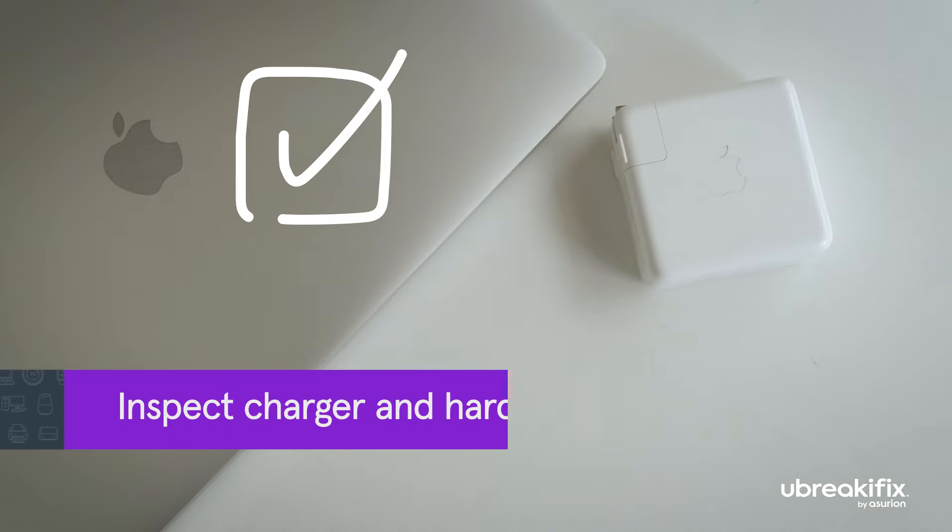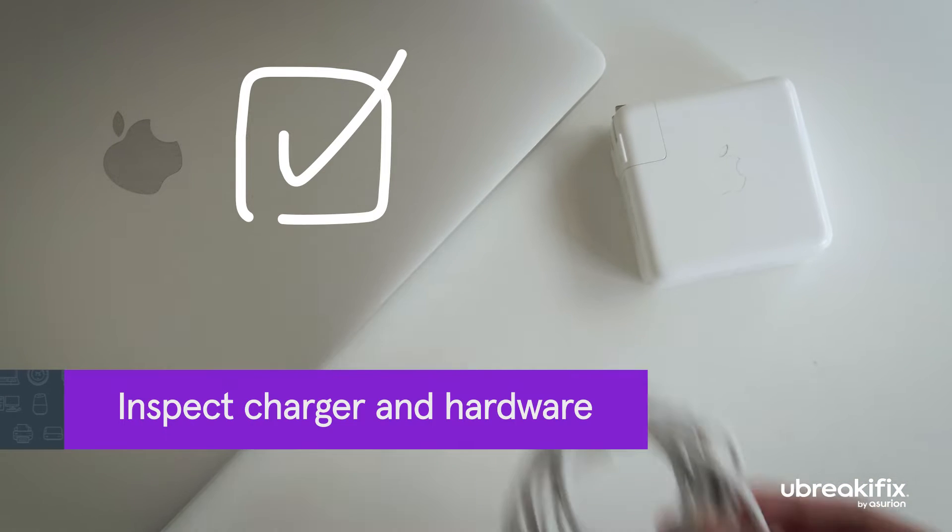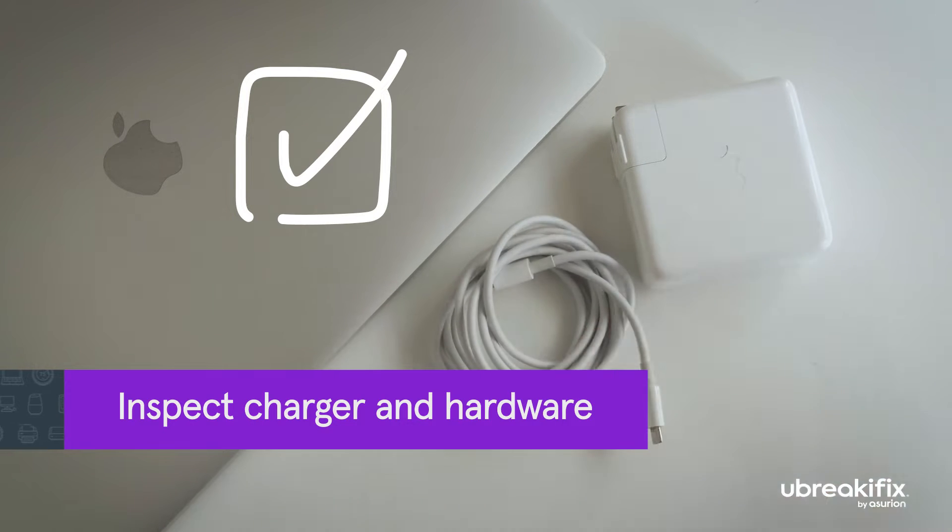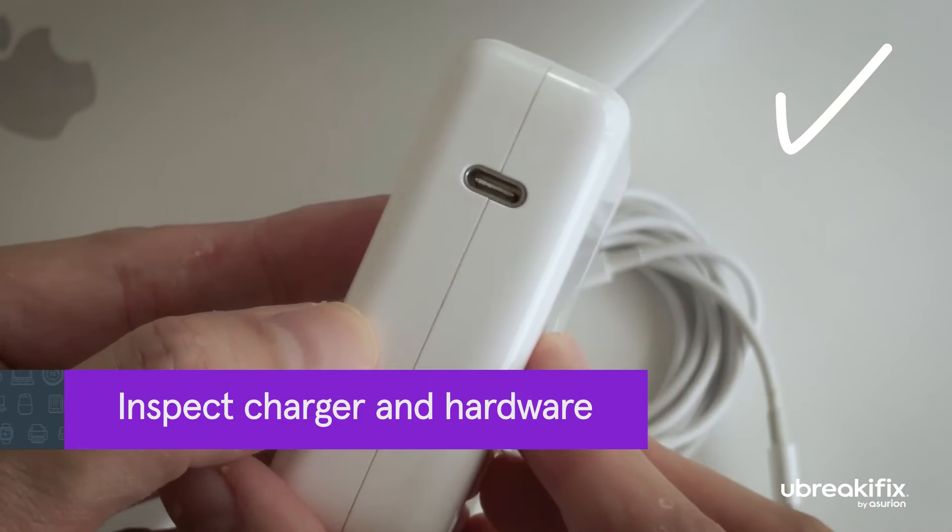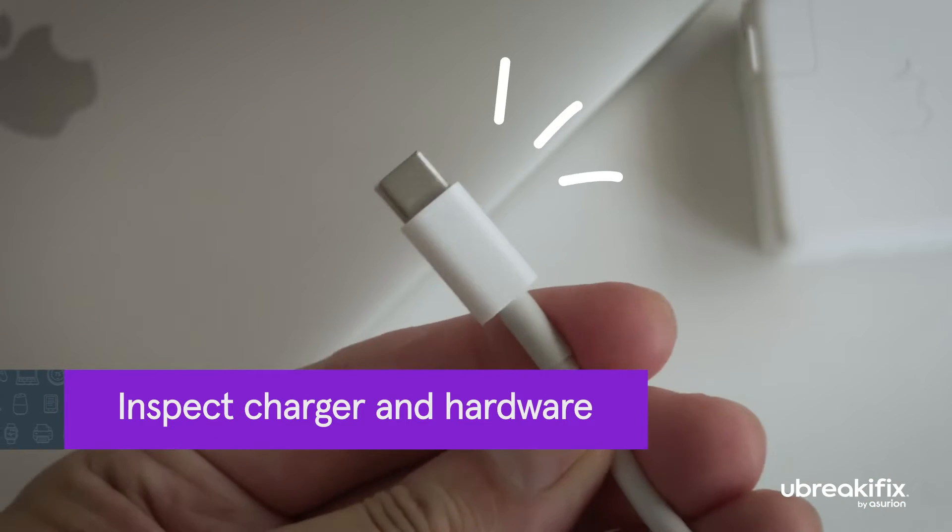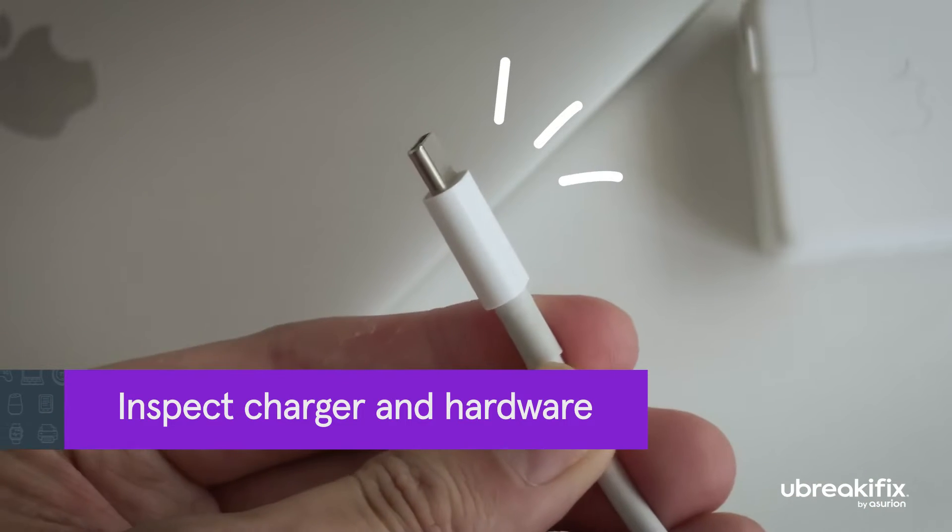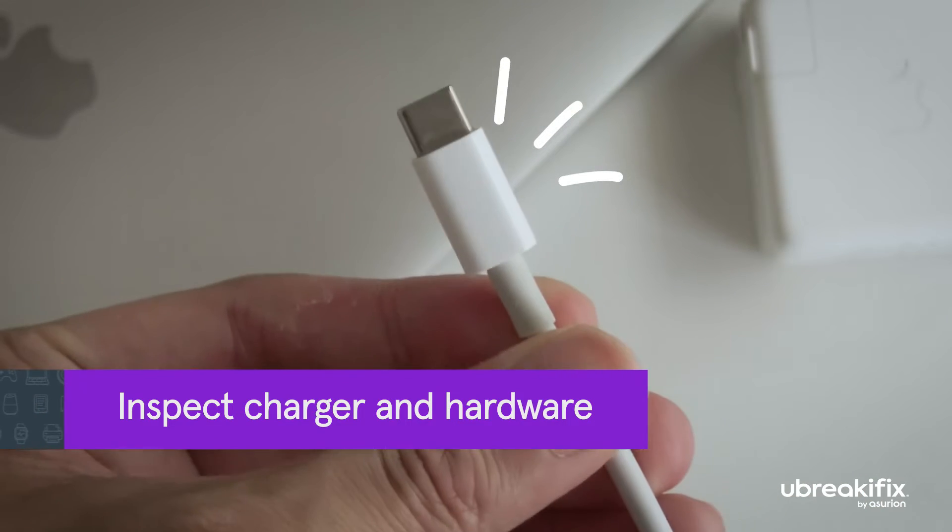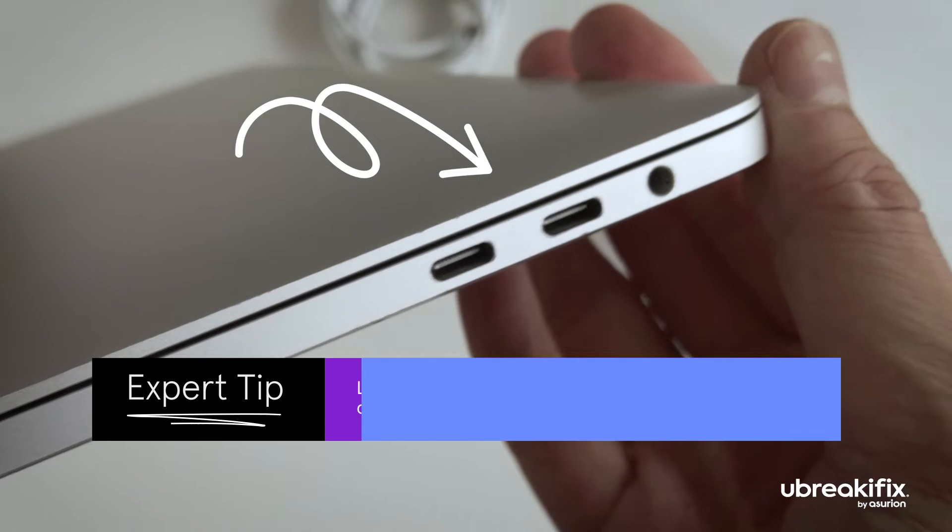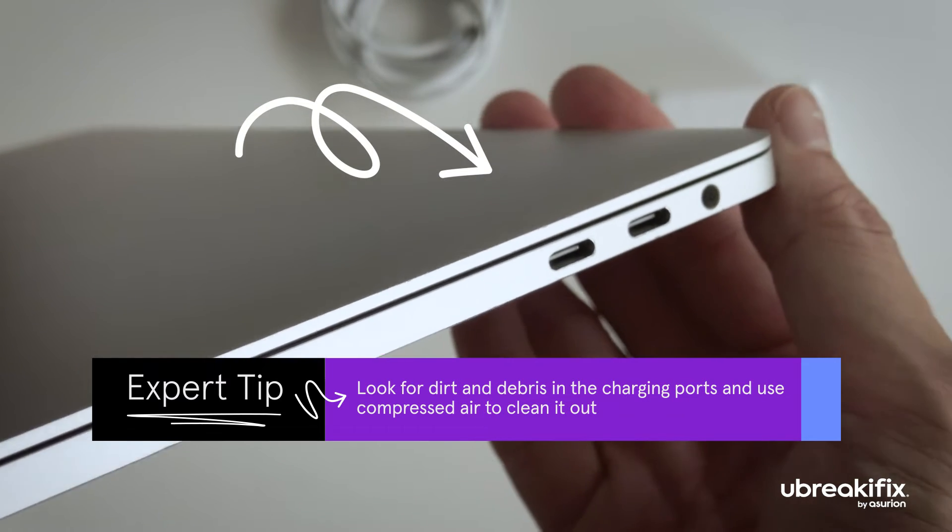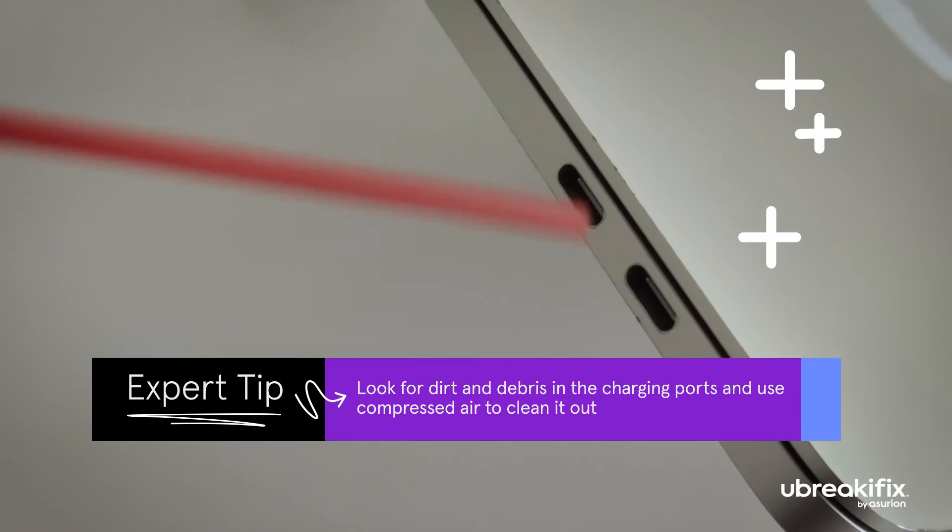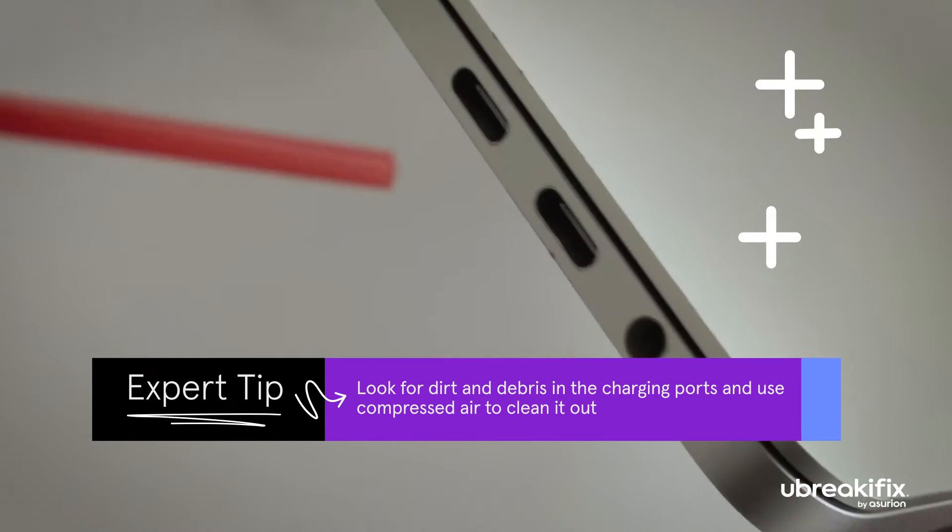Next, inspect the charger and charging ports on your device. Any damaged pins or exposed wires on your charger and cables can affect the battery charge. Be sure to look for dirt and debris in the charging ports of your MacBook and use compressed air to clean it out.